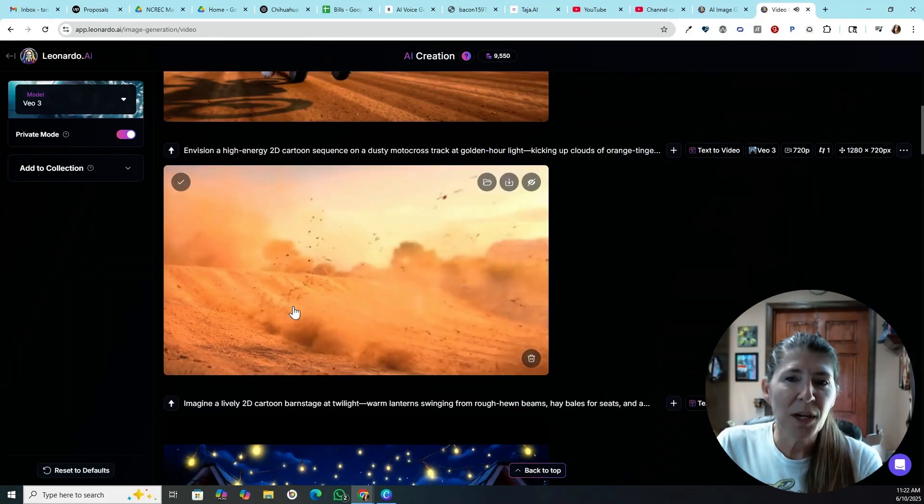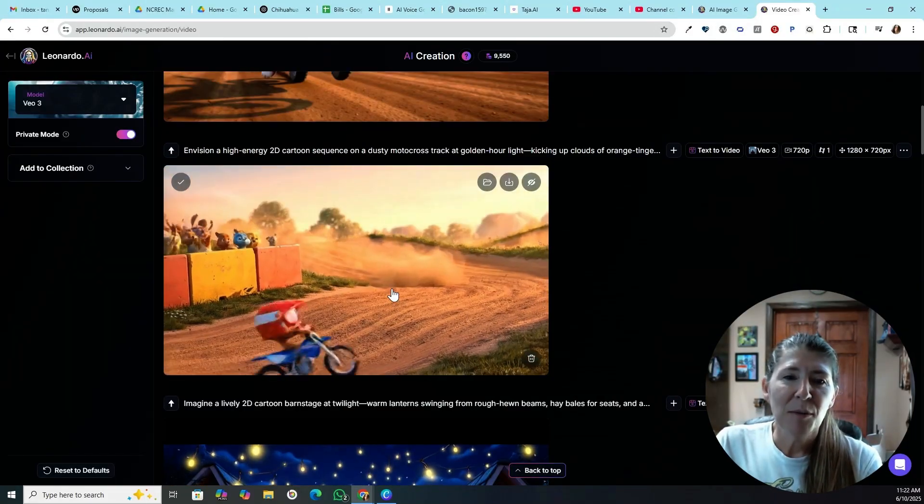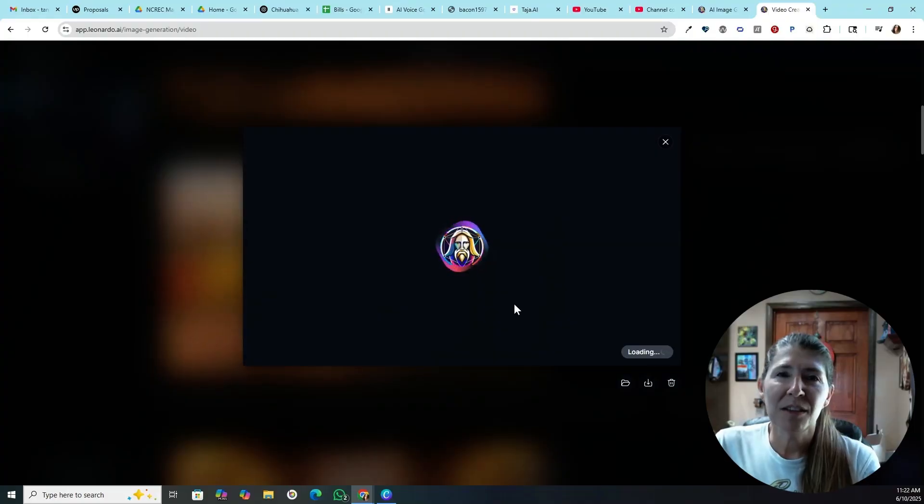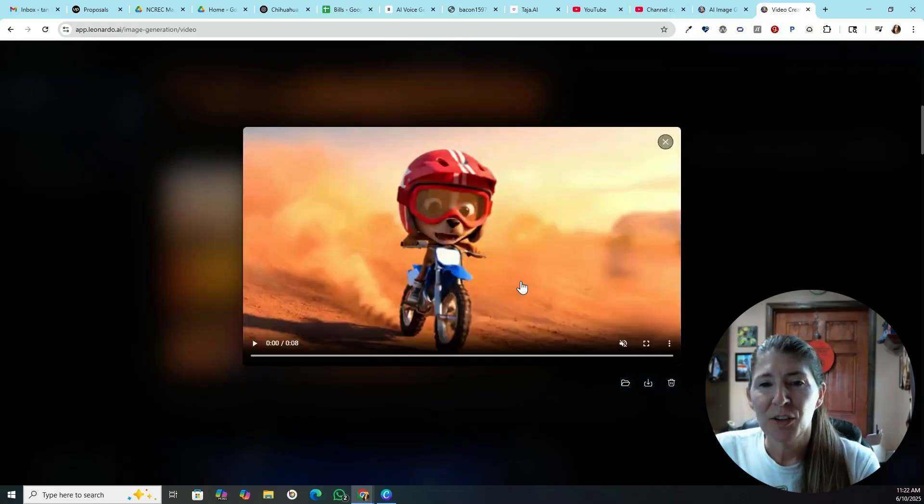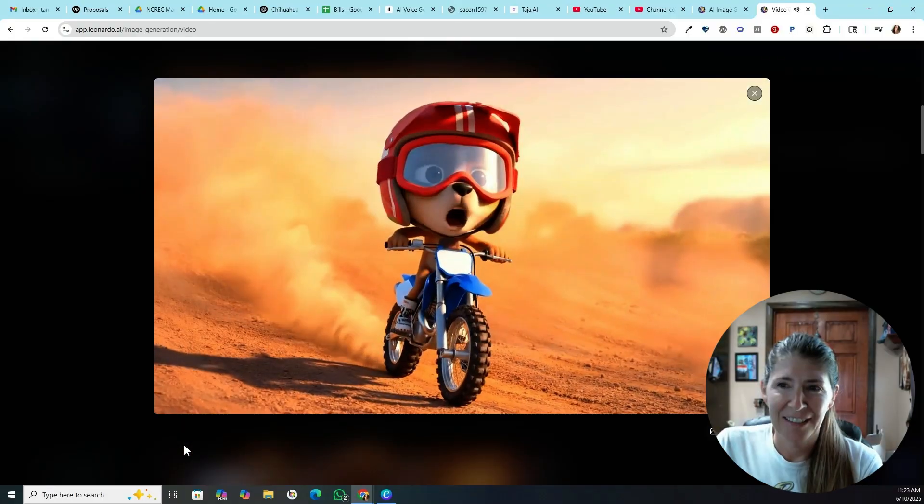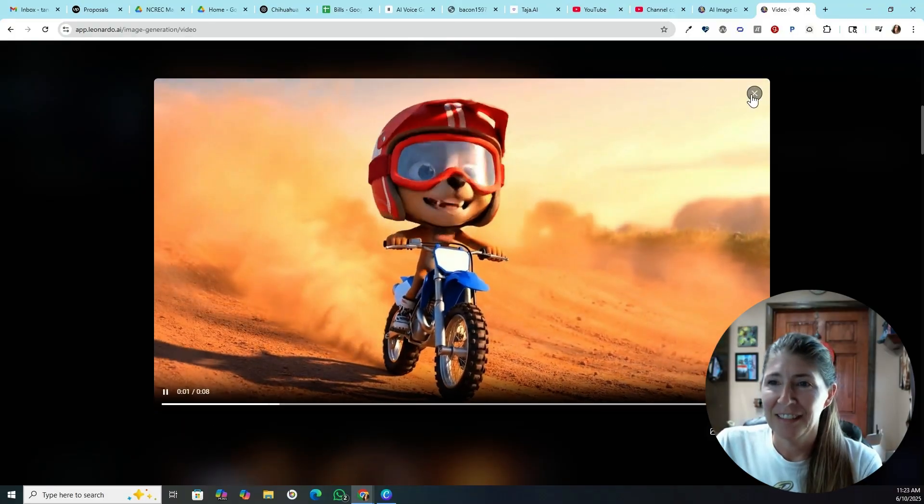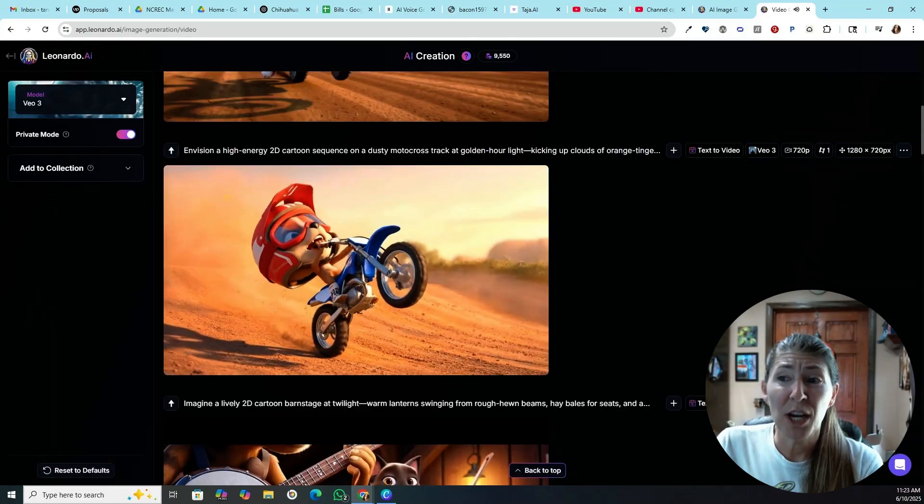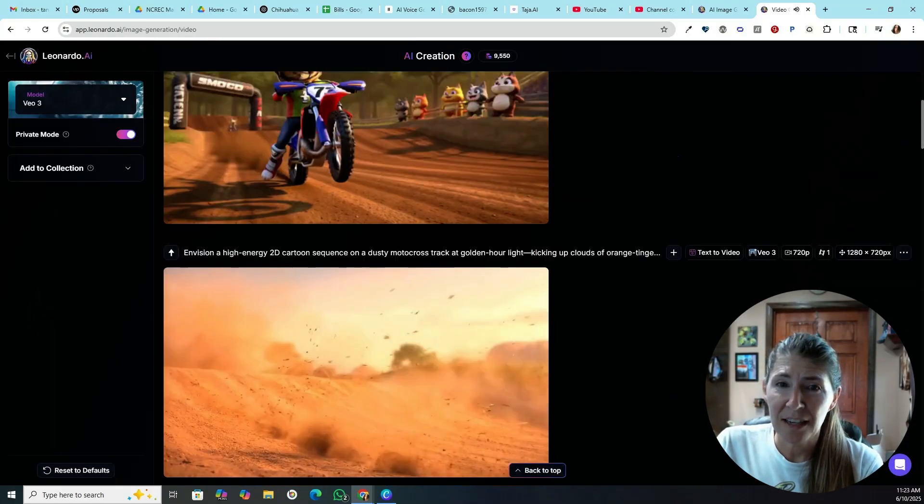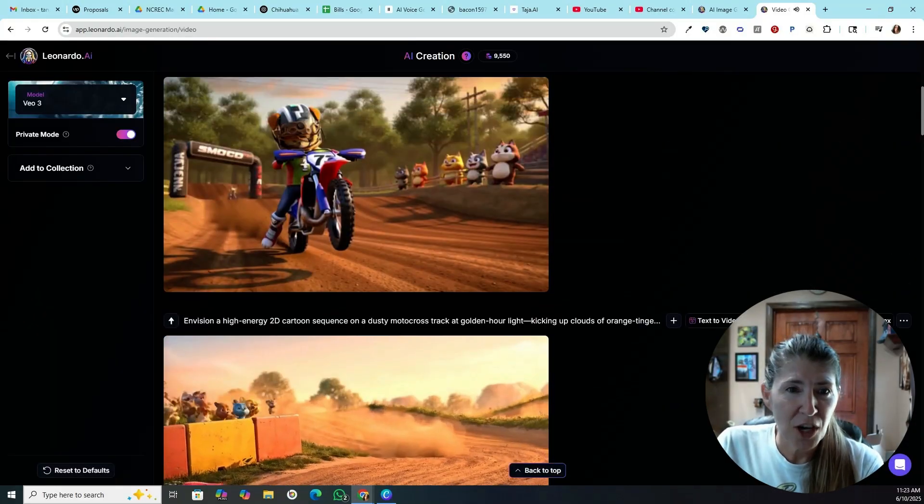And this is one I made. My husband and son race four-wheelers and dirt bikes, and so I made this in honor of the race that's coming up this weekend. I can't wait for the MXC! I thought that one turned out really nice. I like the different shots.